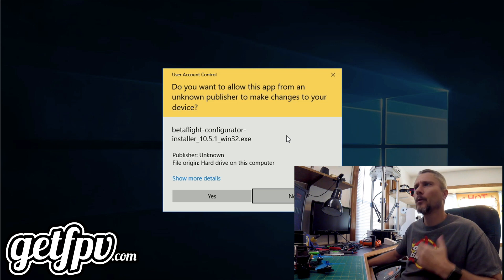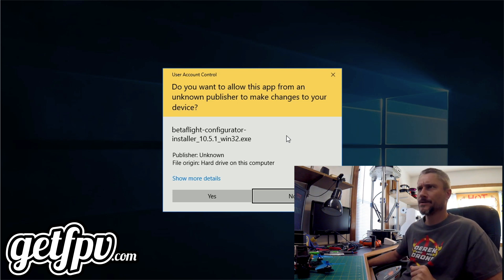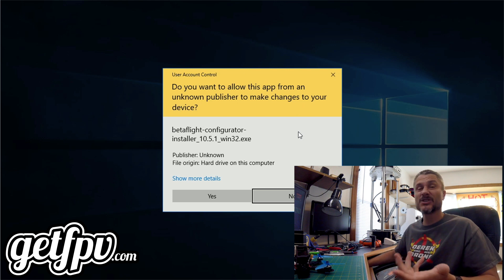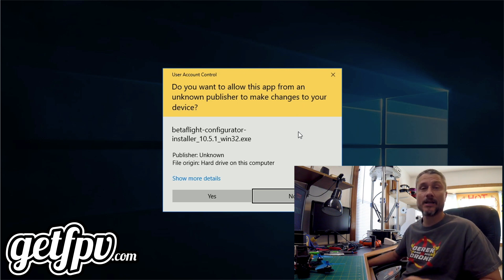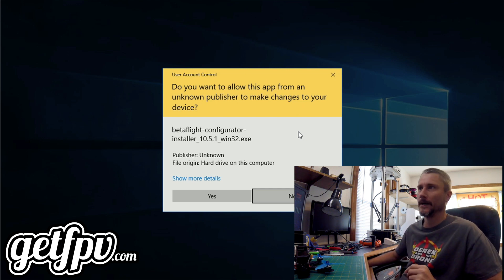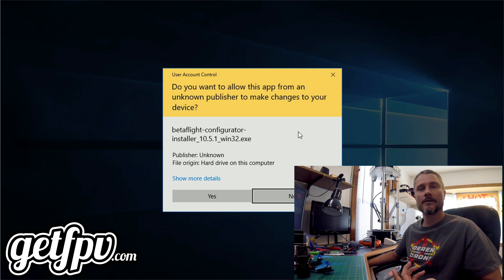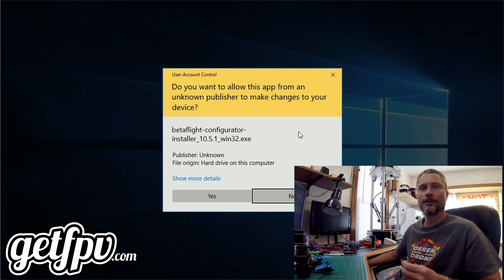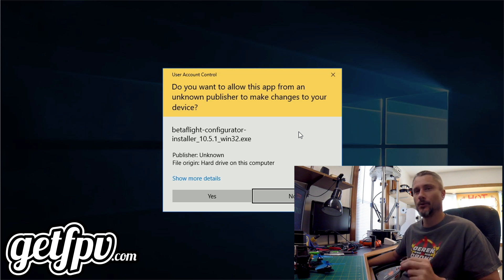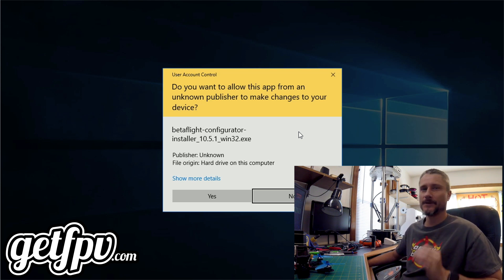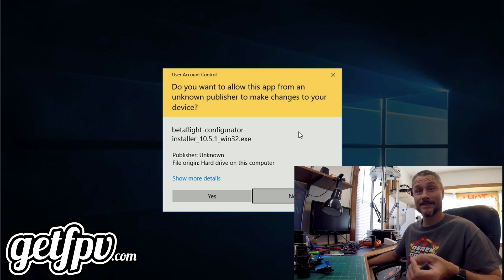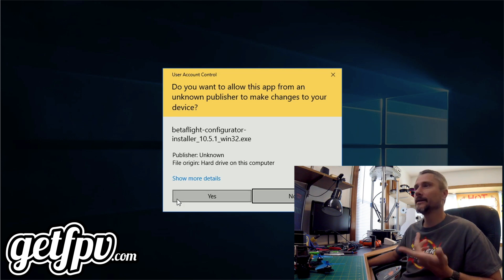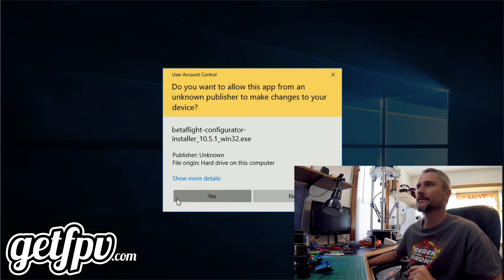Windows has presented me with a User Account Control warning, essentially asking if I'm sure I want to install this program. The computer is just making sure you actually want to install this. We definitely do because if we don't, we can't set up our quadcopter. I'm going to click yes.